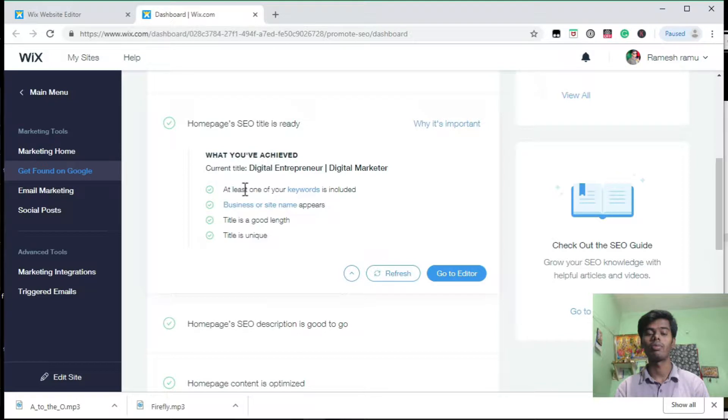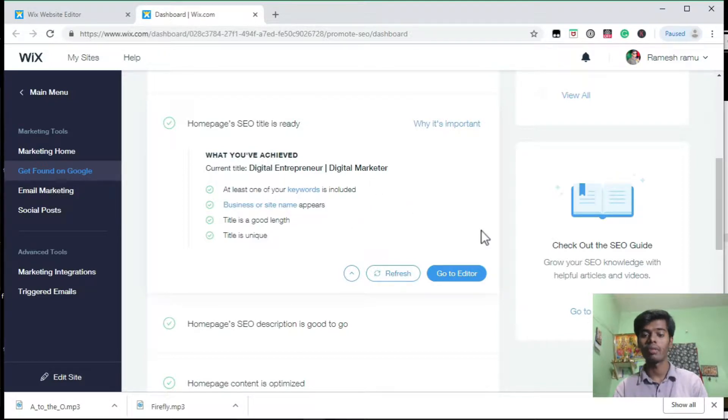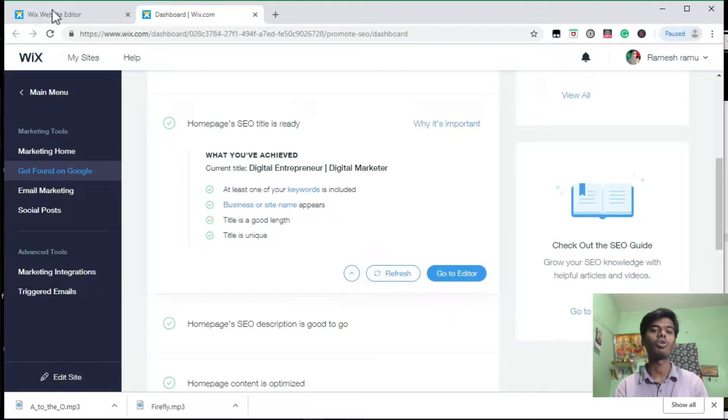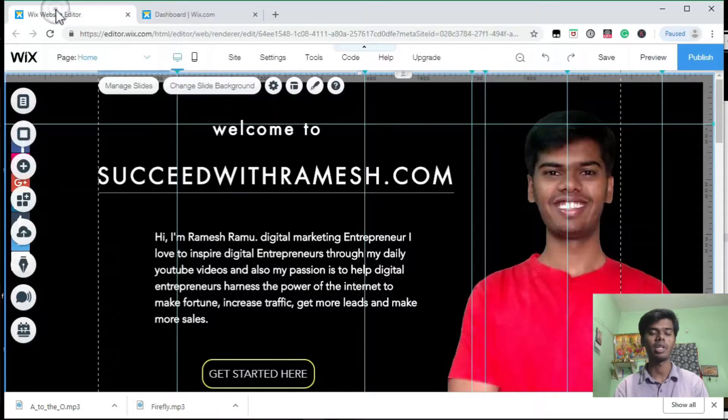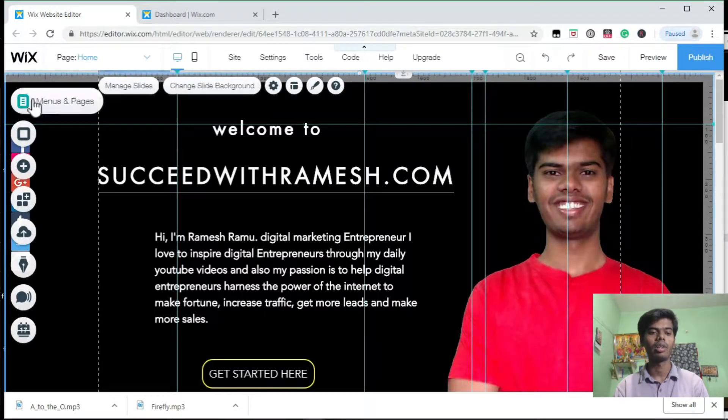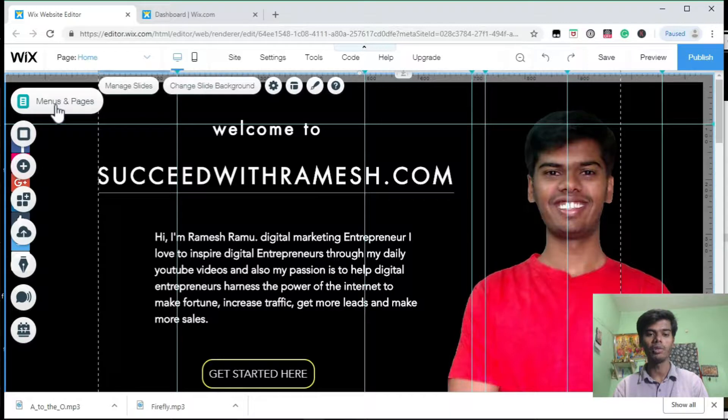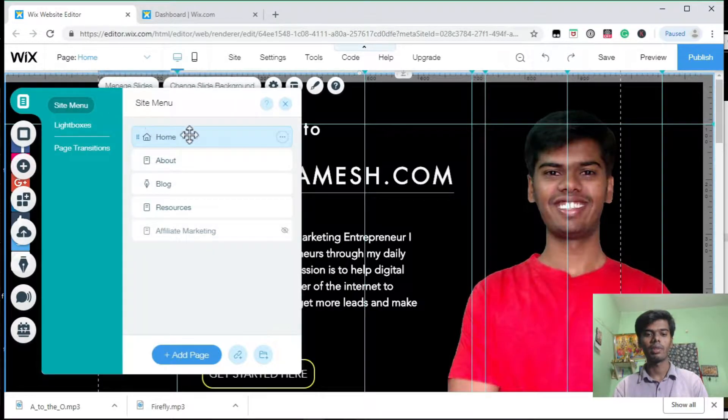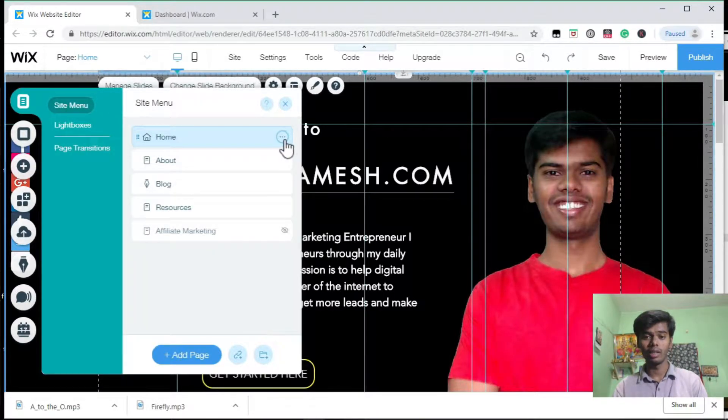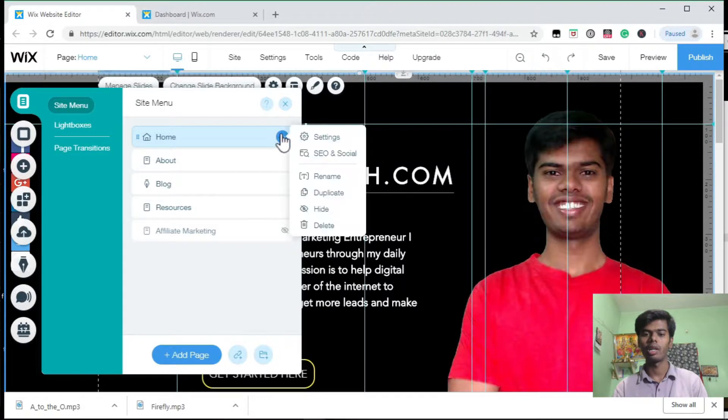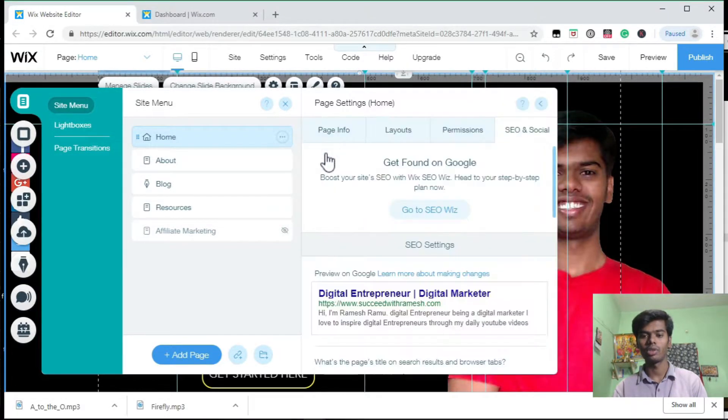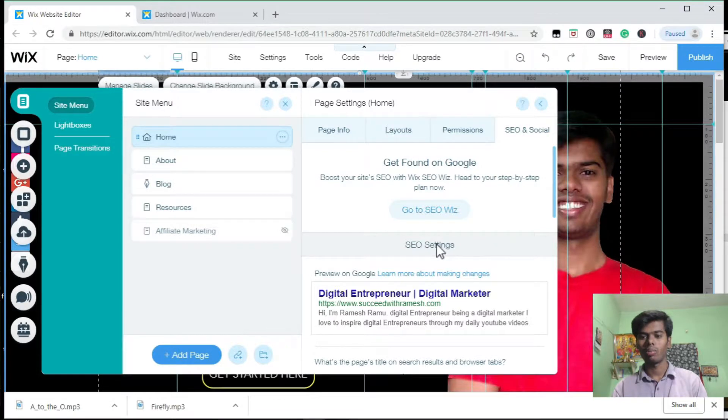You can do this by just going to the Go to Editor button, or else directly go to your Wix website, go to Menus and Pages, and here you can see a round shape button. Click on it and go to SEO on Social.